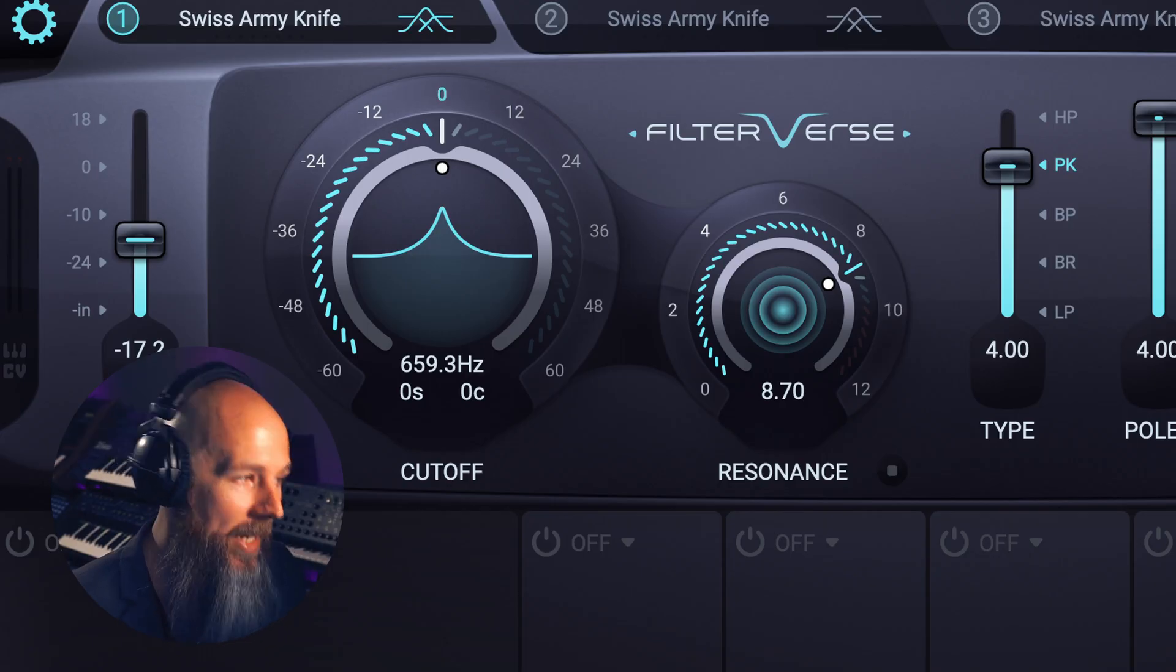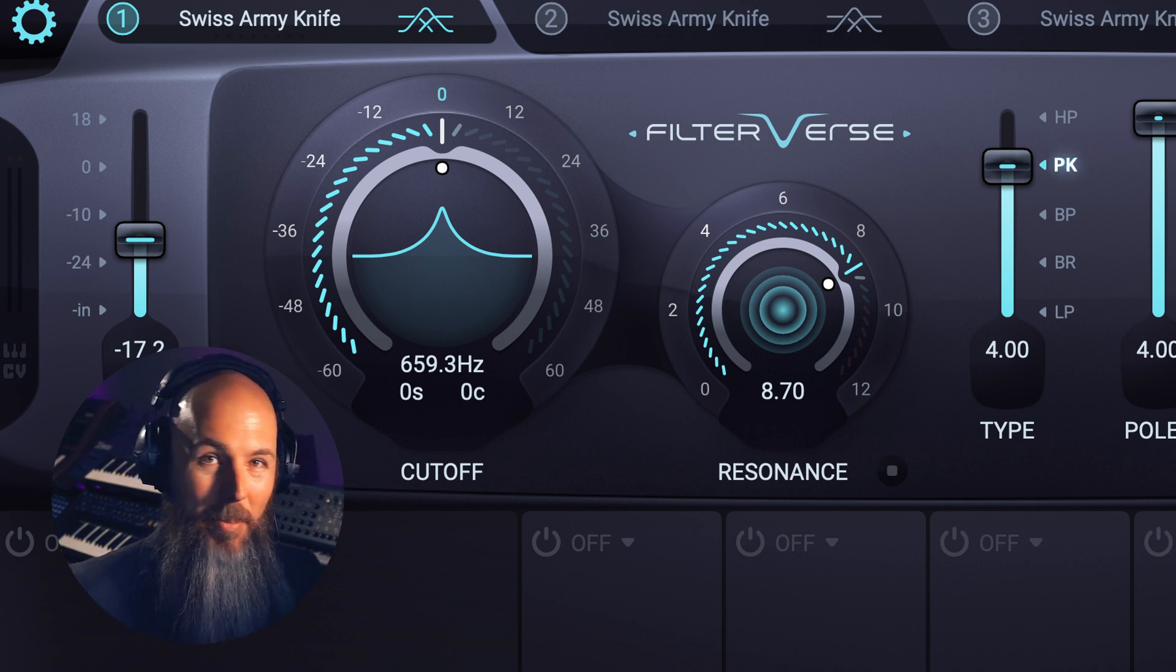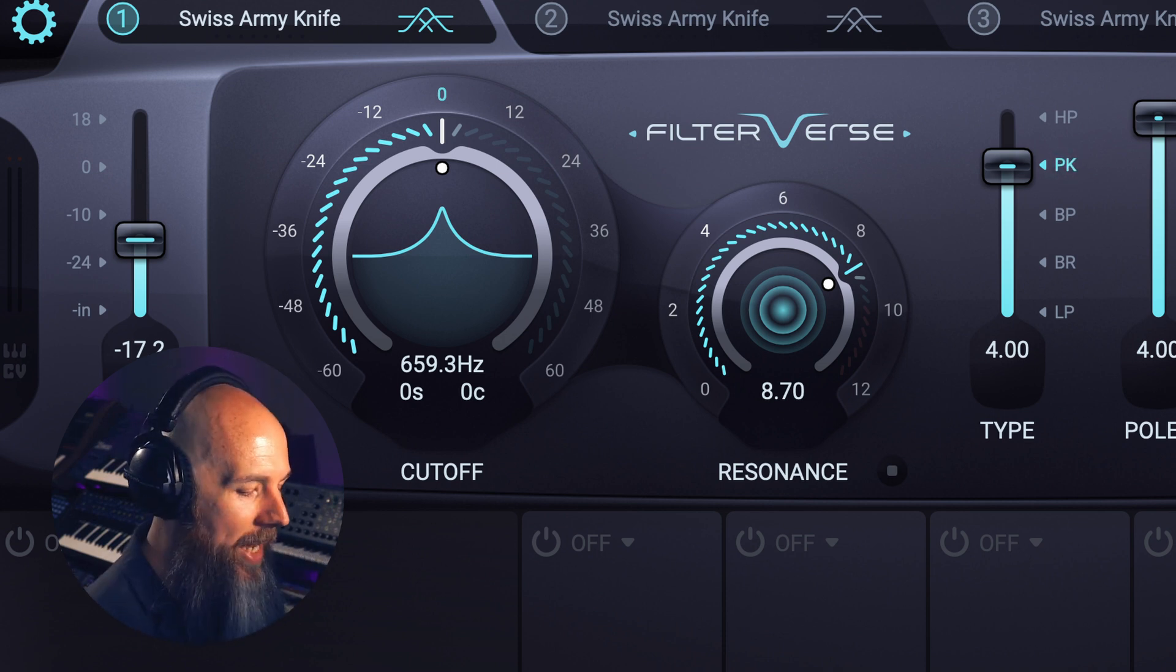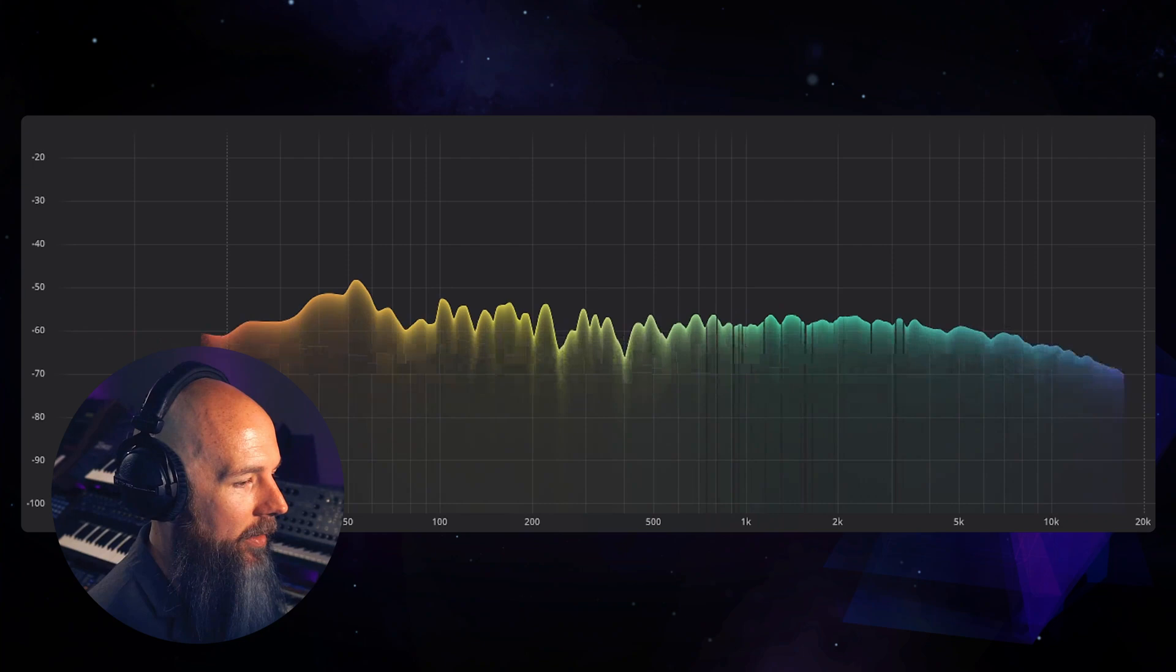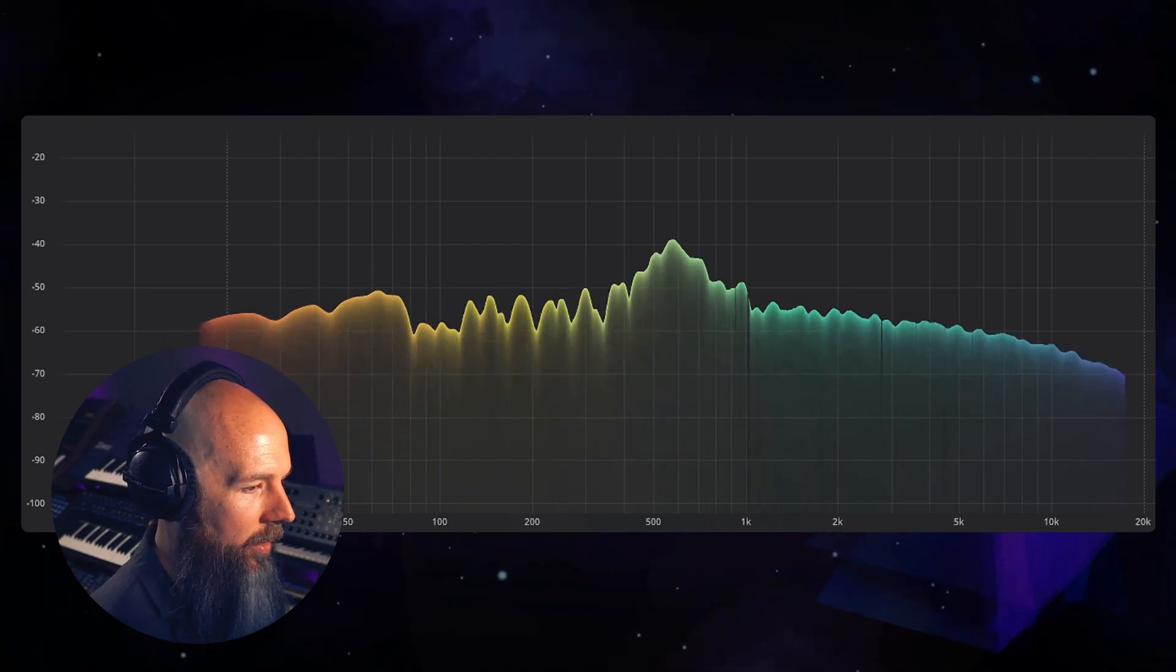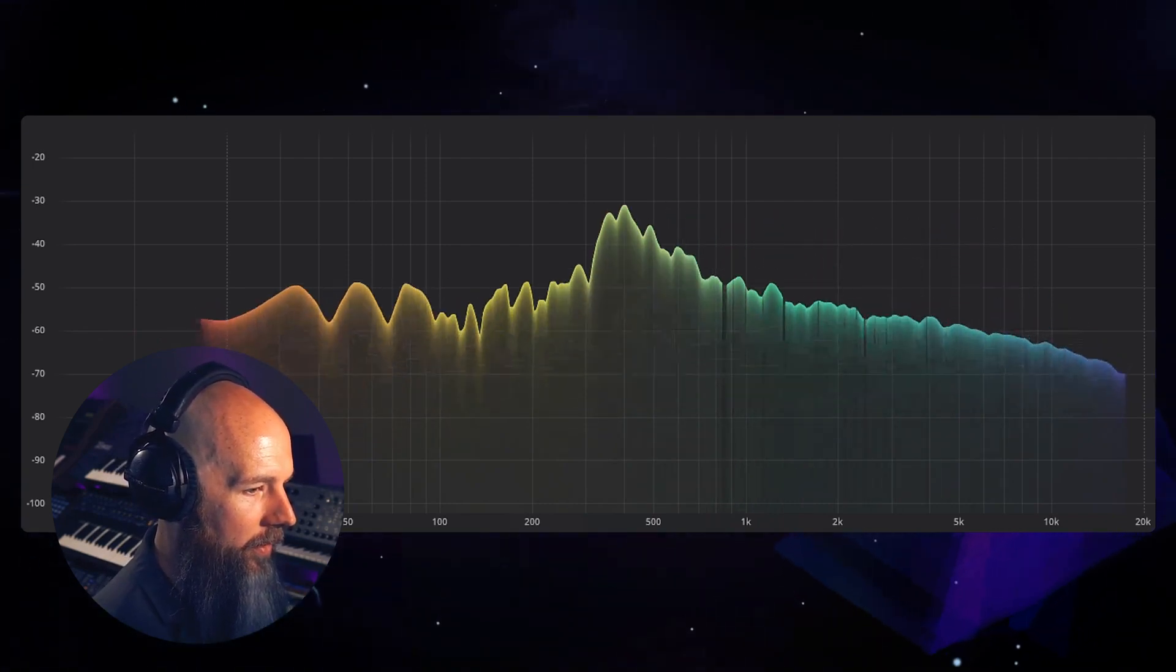And finally we have a peaking filter. This is basically what's happening with EQ and this is just adding a peak at the frequency without cutting anything. So like a band pass filter but not actually rejecting any of the audio signal.